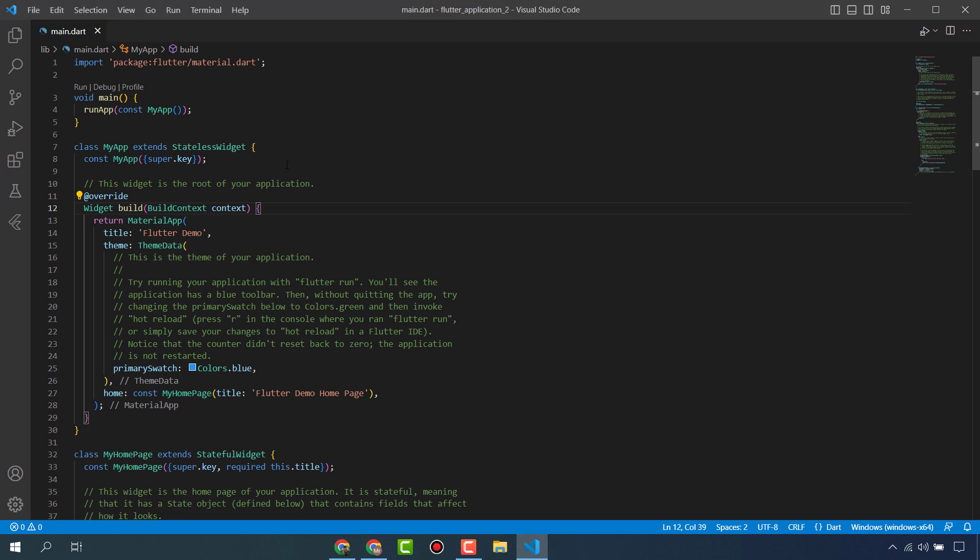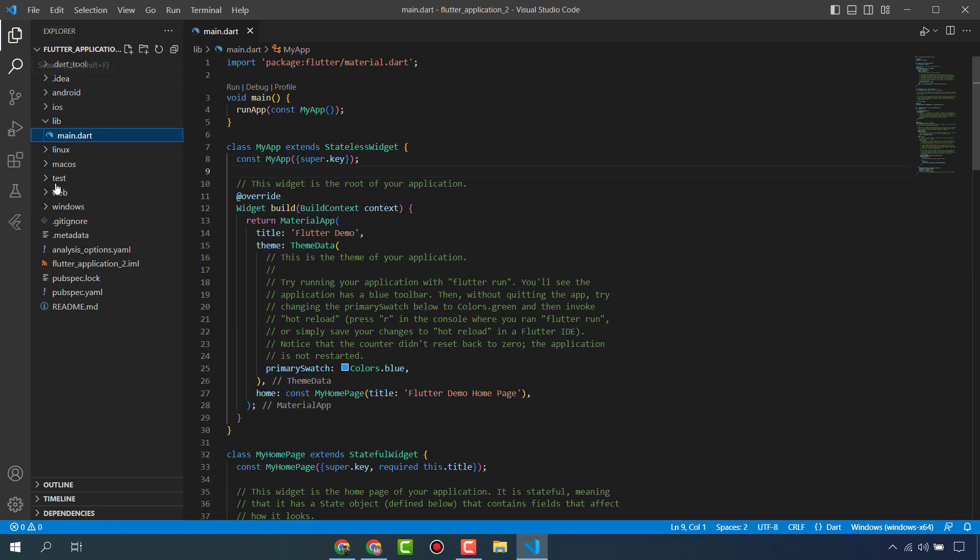Hello friends, in this video I will tell you some important VS Code settings and extensions that will help you to decorate your VS Code and will help you in Flutter development.